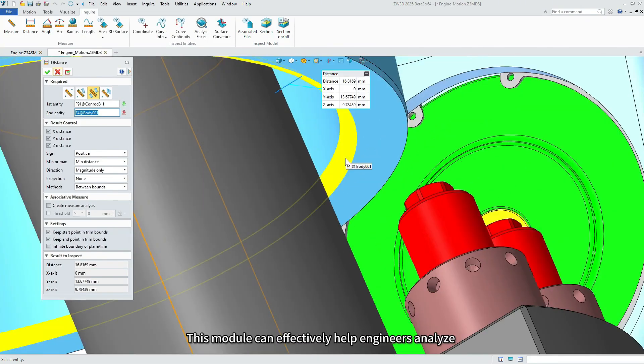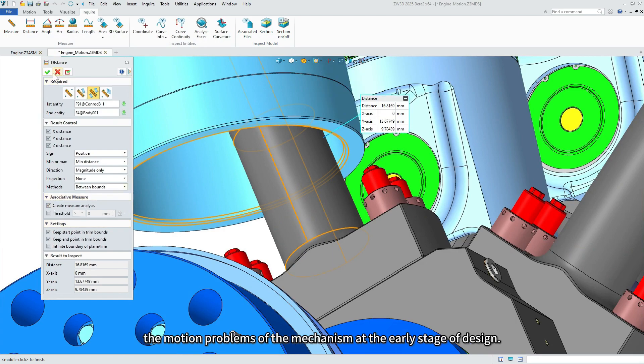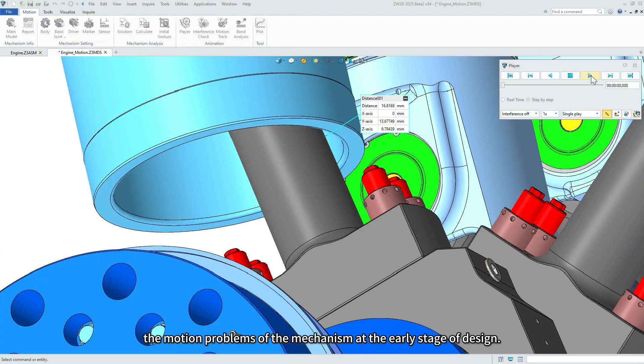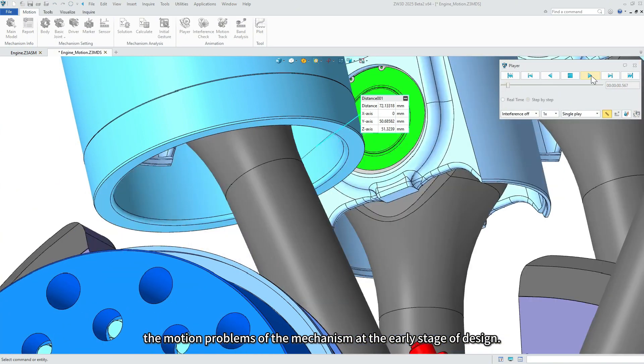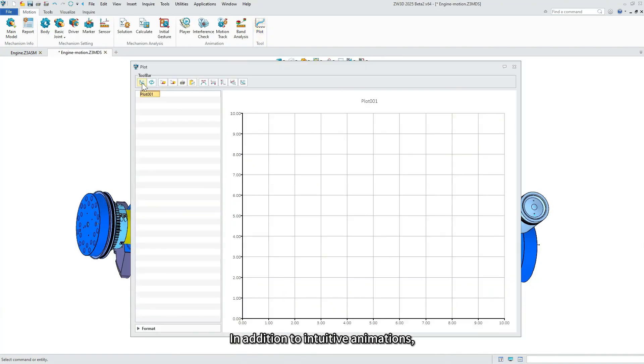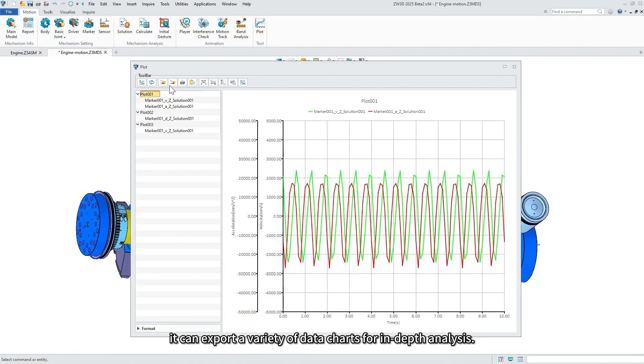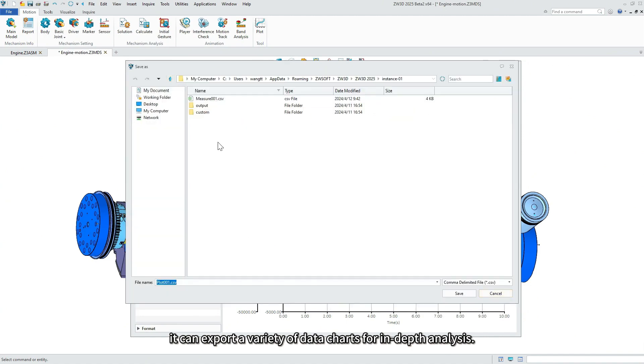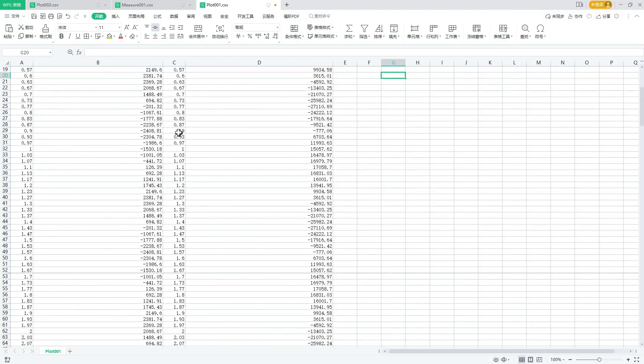This module can effectively help engineers analyze the motion problems of the mechanism at the early stage of design. In addition to intuitive animations, it can export a variety of data charts for in-depth analysis.